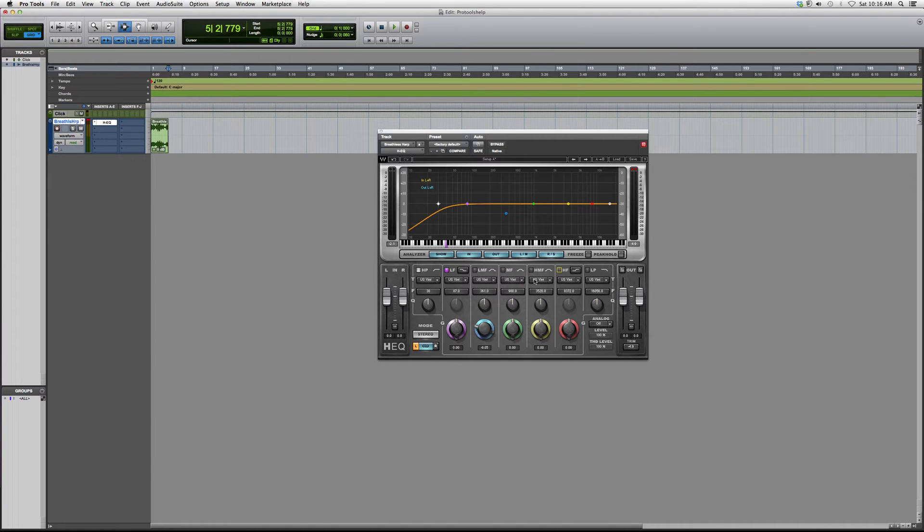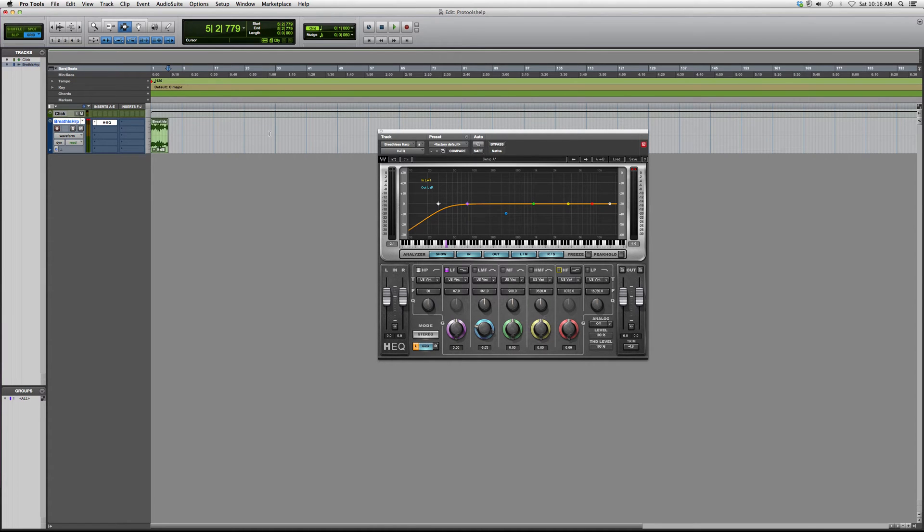It looks pretty interesting. Again I don't use it but some people might be interested in it and it might just do the trick for you. Hope you guys enjoyed this video and in future videos I'm gonna show you guys how to really EQ, equalize, compress and do all that fun stuff.